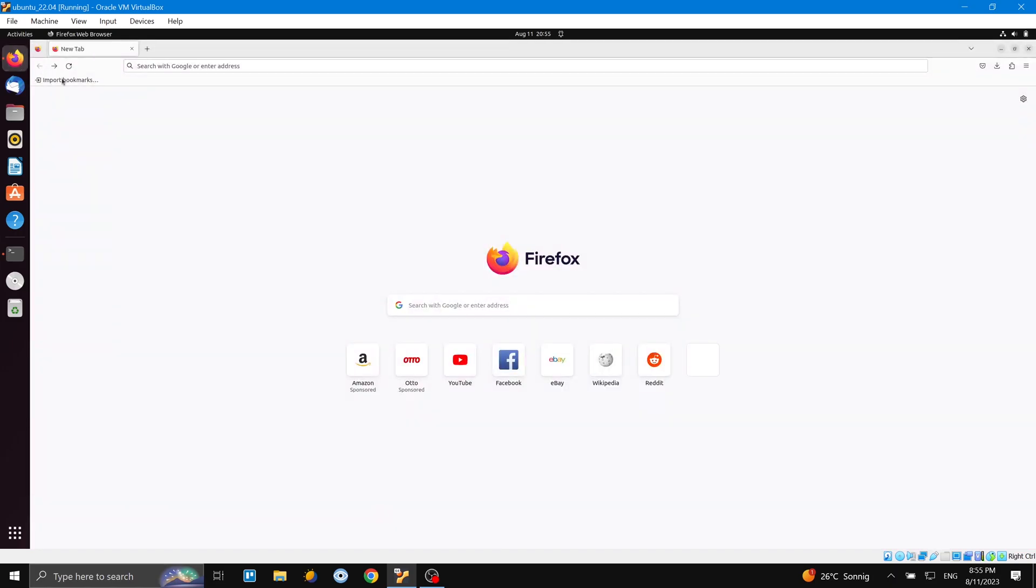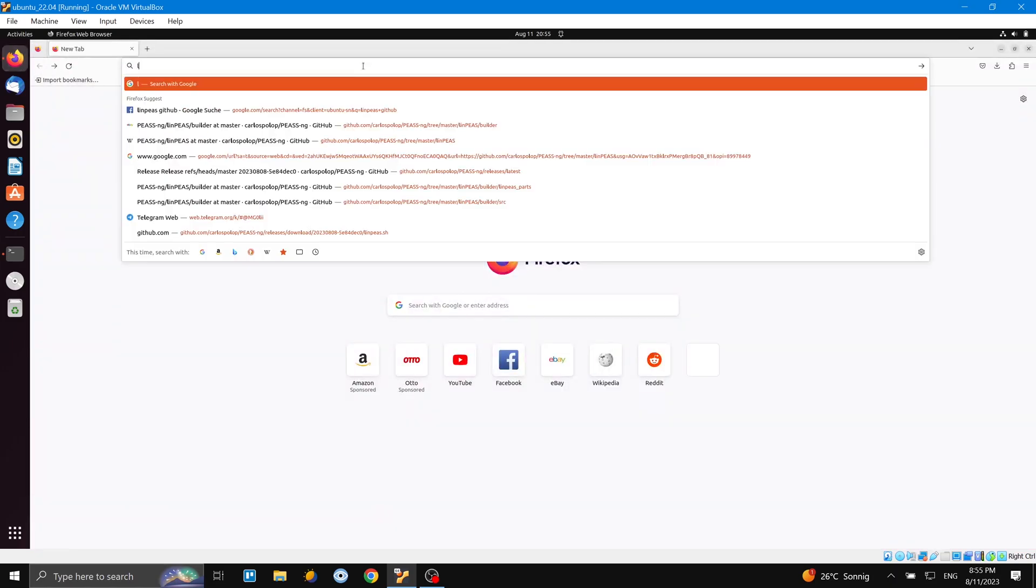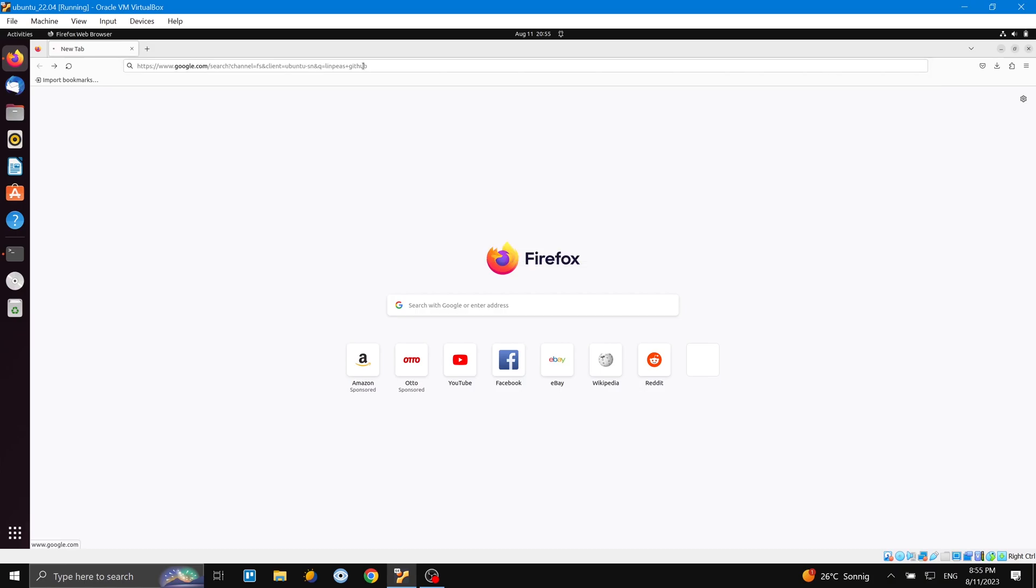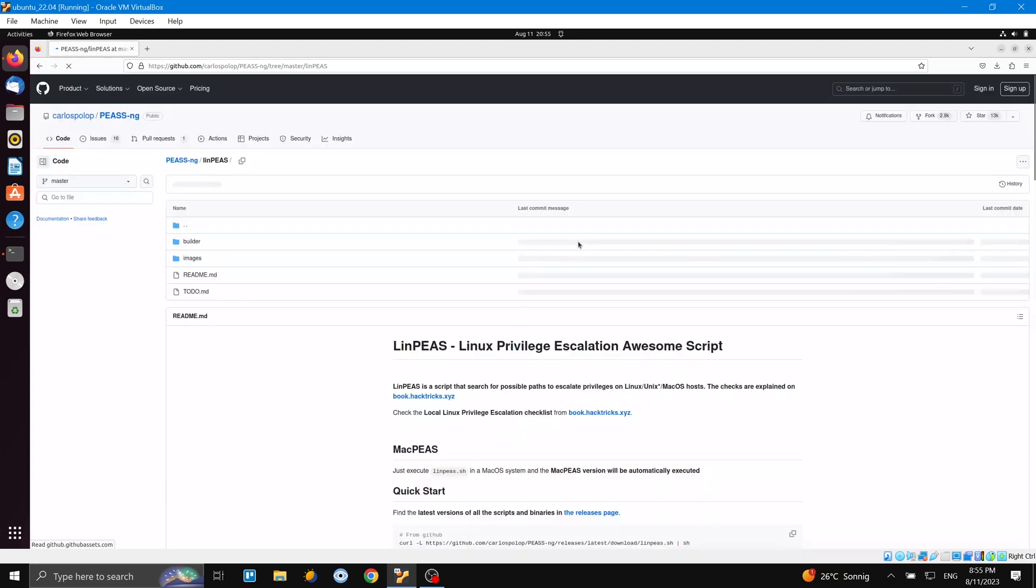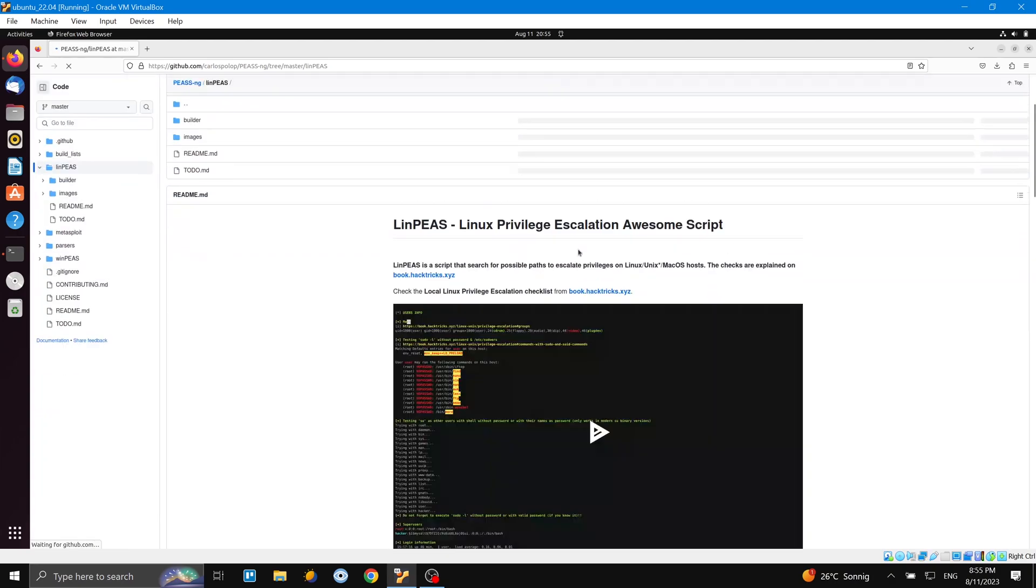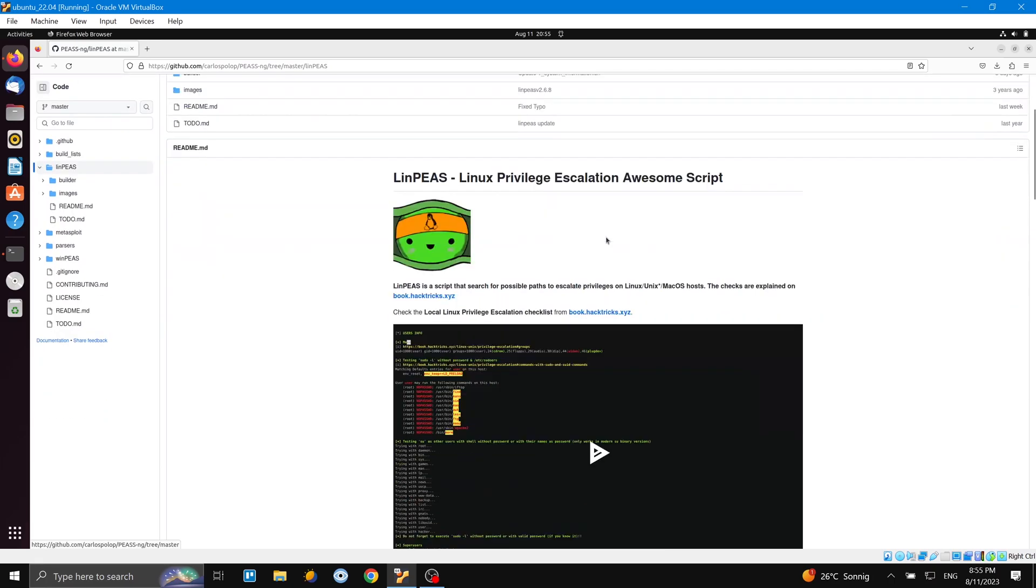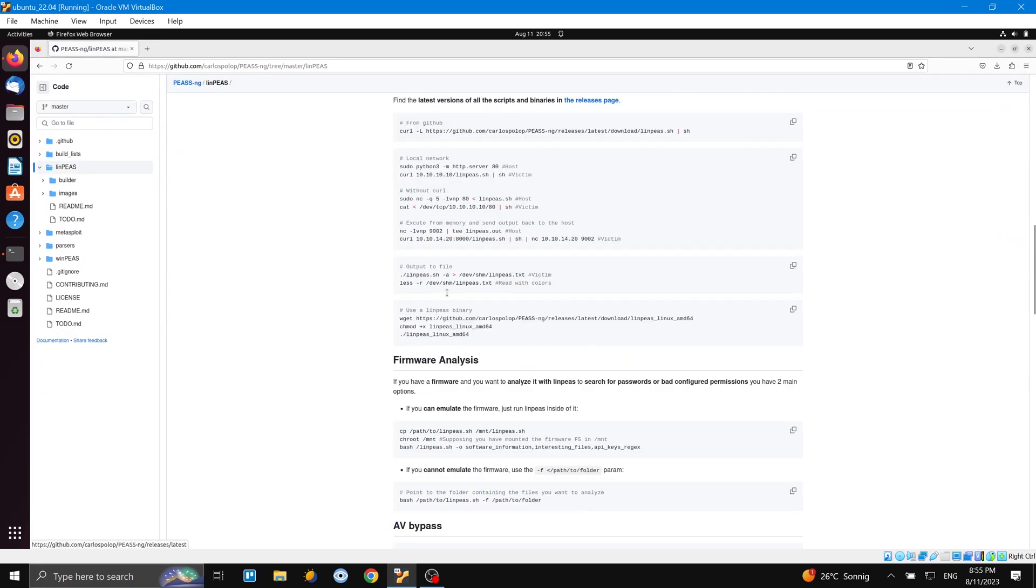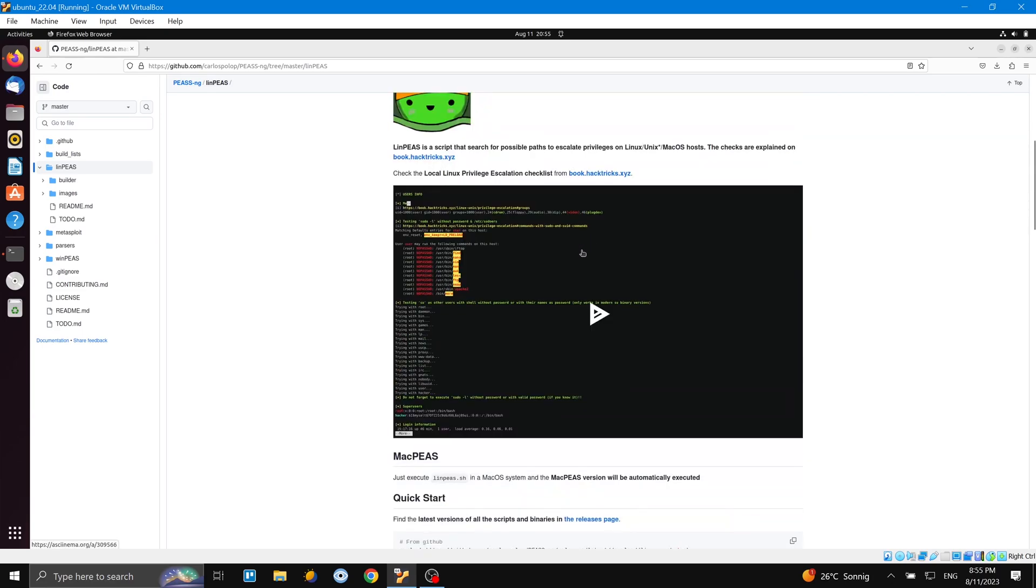The source code, of course, is on Git. We will just write LinPeas GitHub and then we come to the page here. This is the repository, and you can see if you want to just directly start with it. There's a quick start - just copy paste this command and then it will automatically run on your computer.